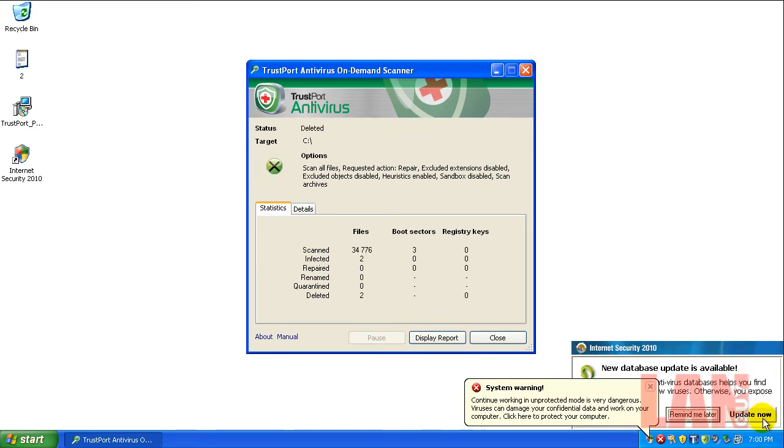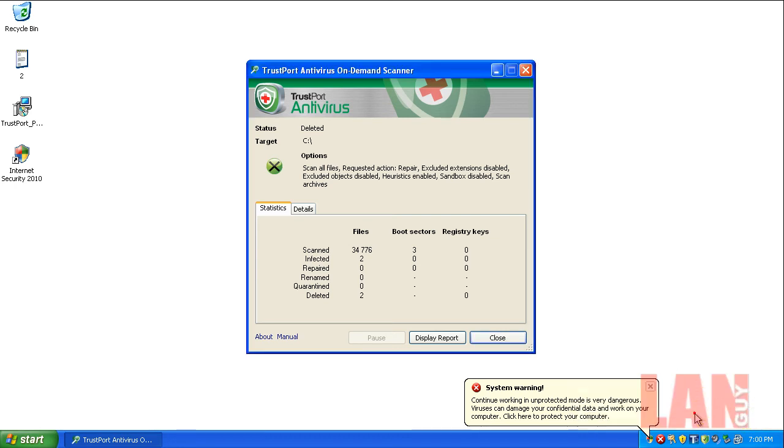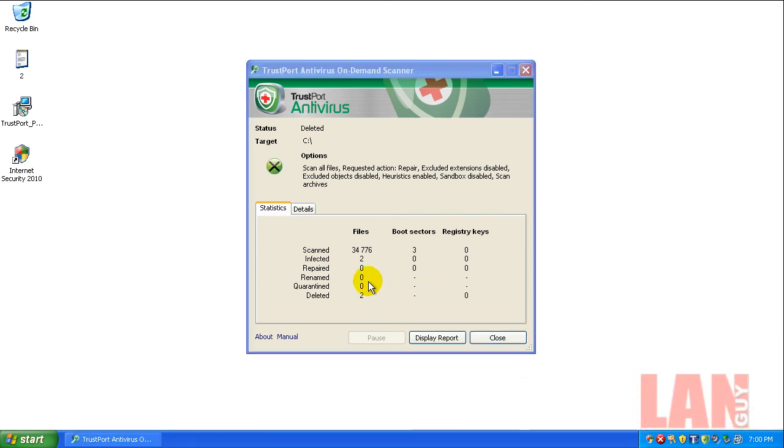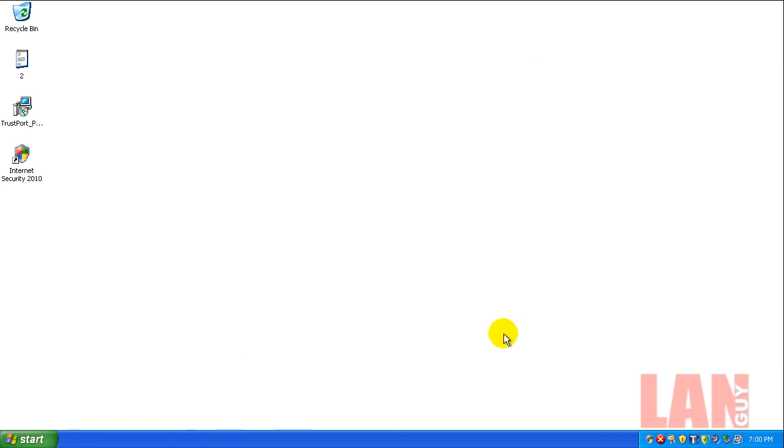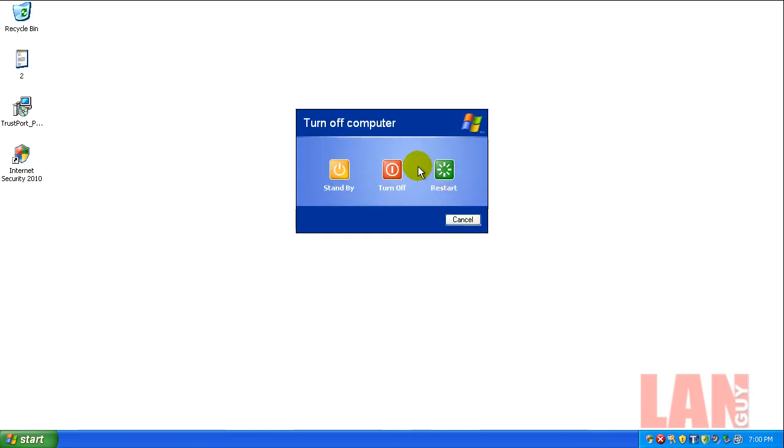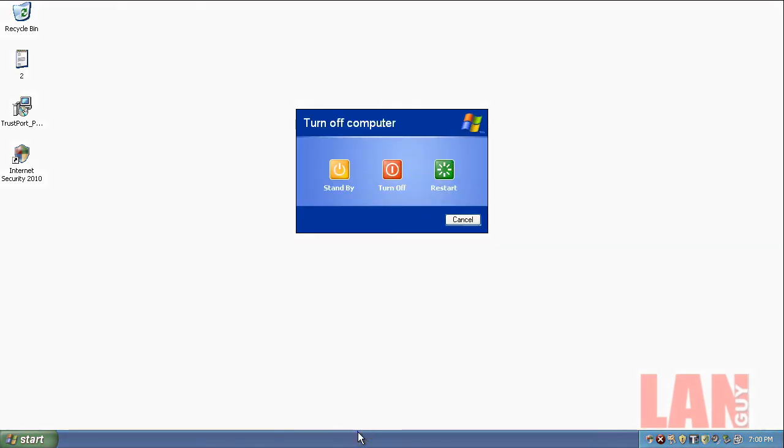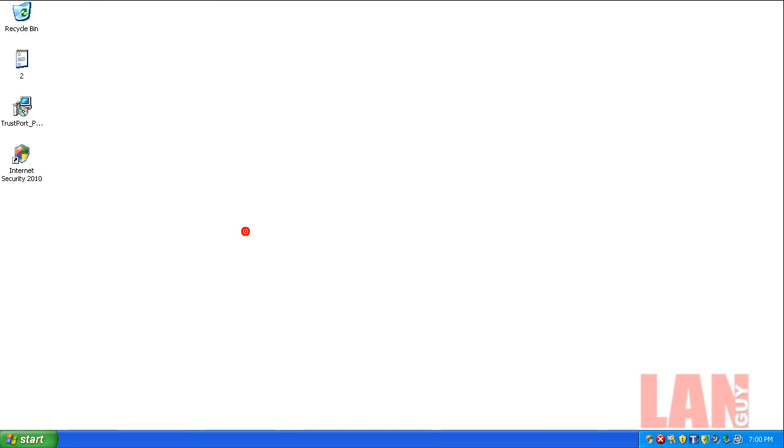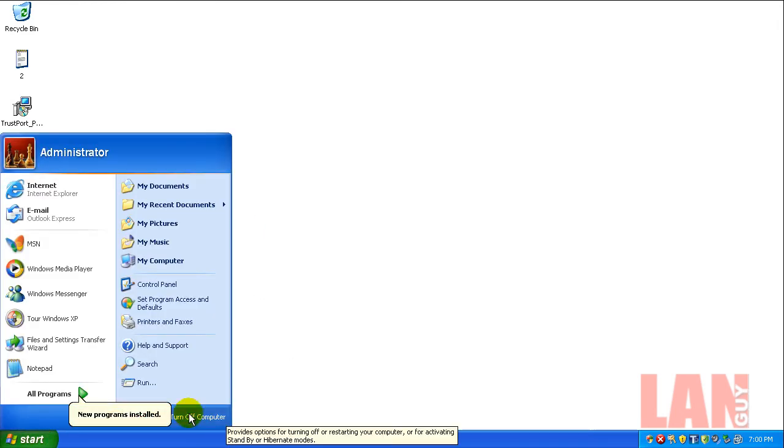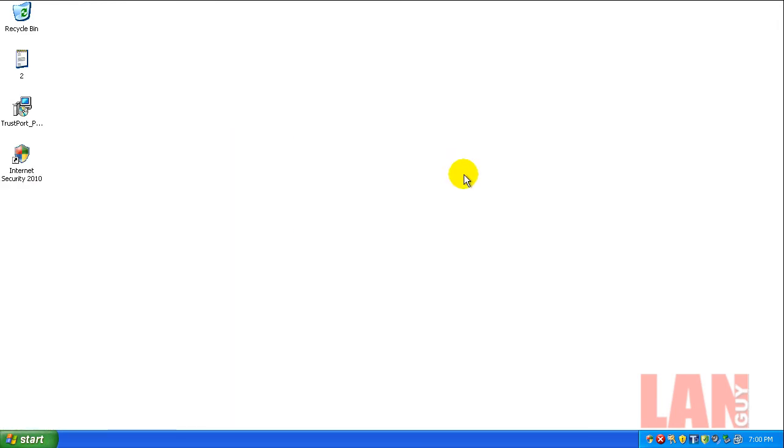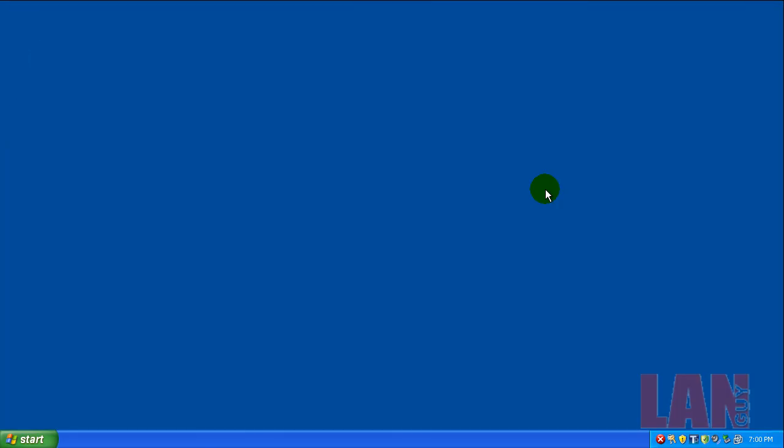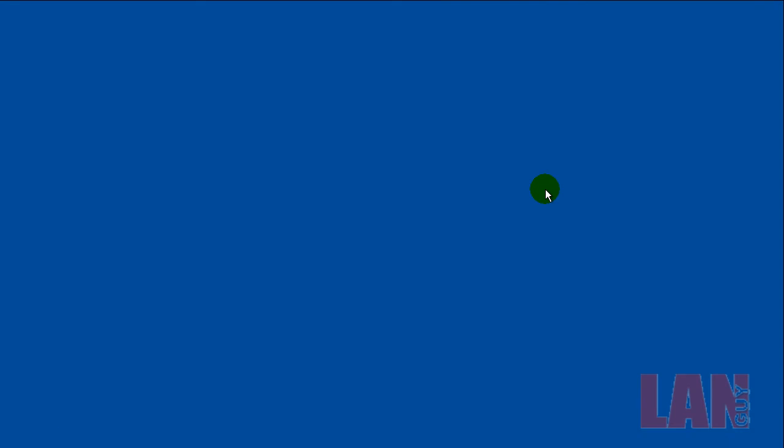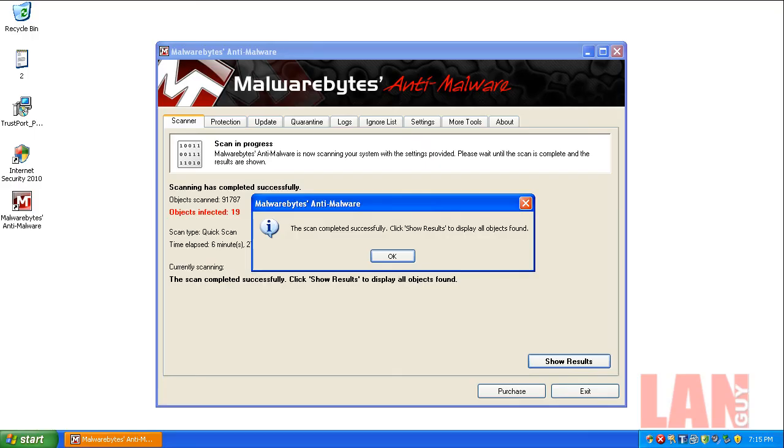The scan finally finished and it said it found two infected files. Because I'm running a little short on time, I'm gonna reboot the computer. I also want to show you that the task manager got disabled too. I'm gonna download Malwarebytes, install it if I can, and run it. Do a quick scan just like I normally do, and when I come back I'll show you guys the results.